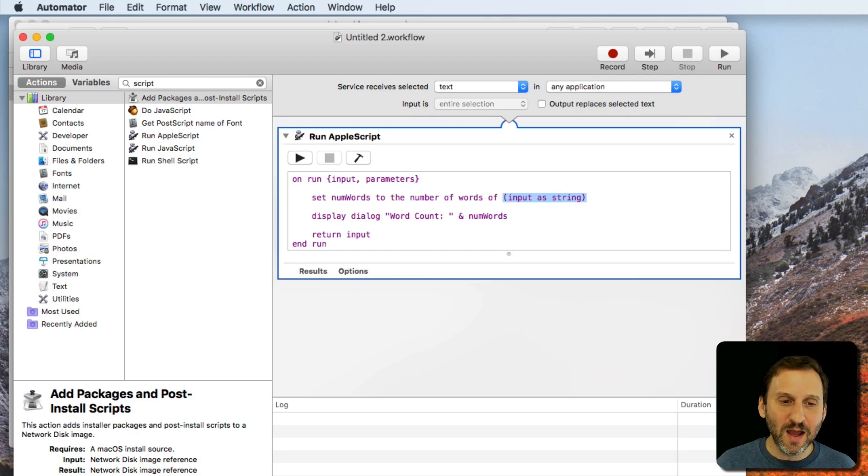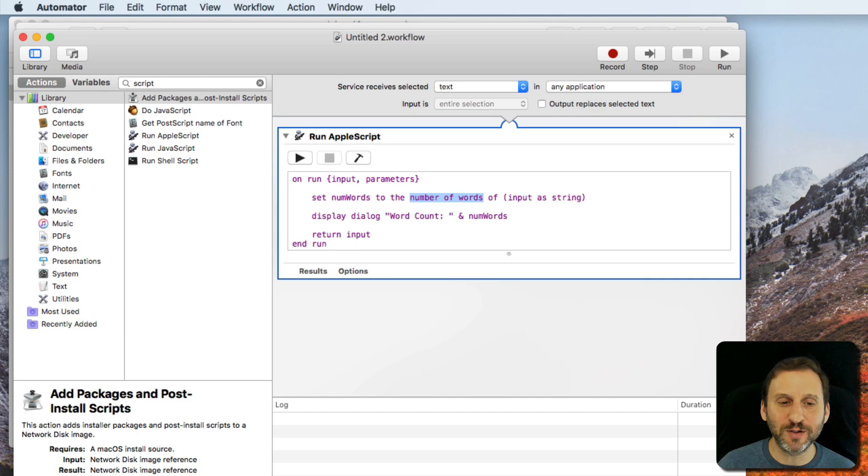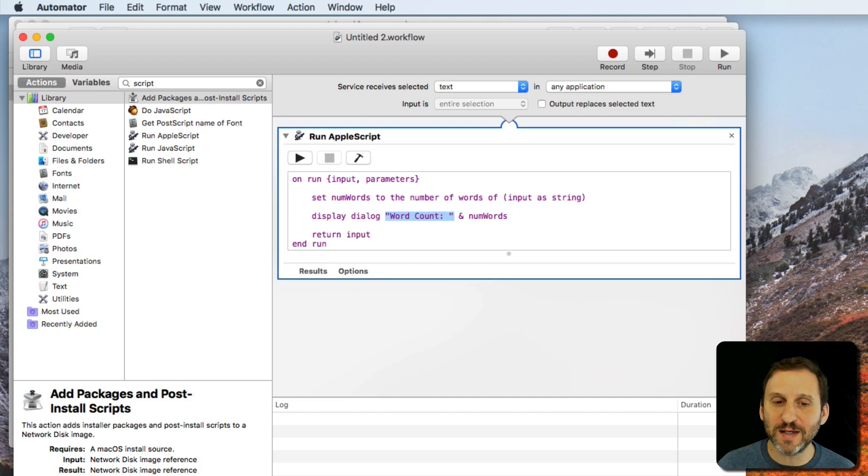That's why I'm using AppleScript rather than JavaScript, even though I like using JavaScript, because AppleScript has a very nice number of words function there that will quickly give me an answer. Then I'm going to display a dialogue that's just the text word count colon space followed by the value NumWords.